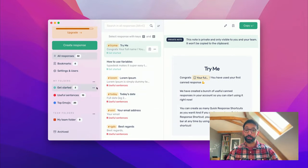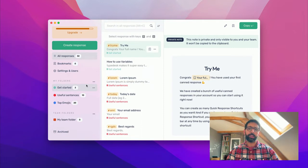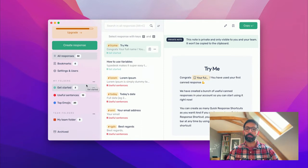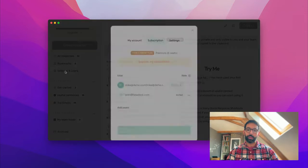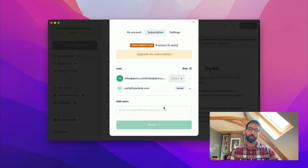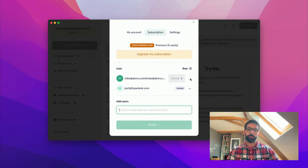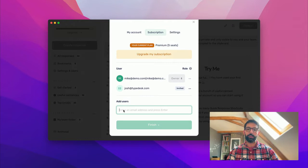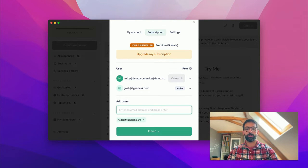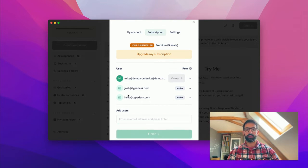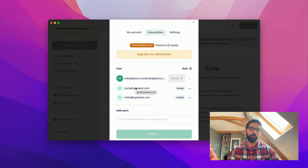First off, the question I usually get is, how can I share my responses with people? First of all, if you go into Settings and Users, you will see here that you have the list of users that are on your plan, and then you can add users very easily by adding a different email here, for instance. And that's how you basically add users to your plan.